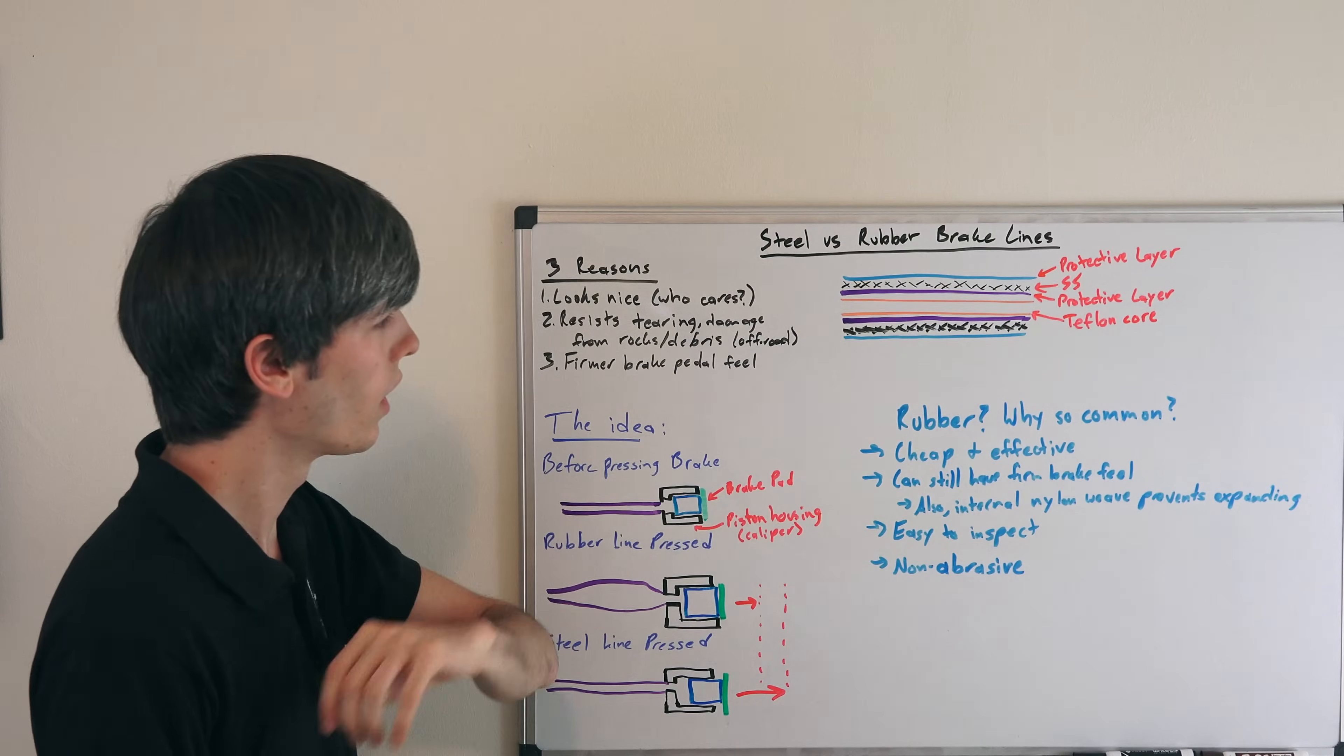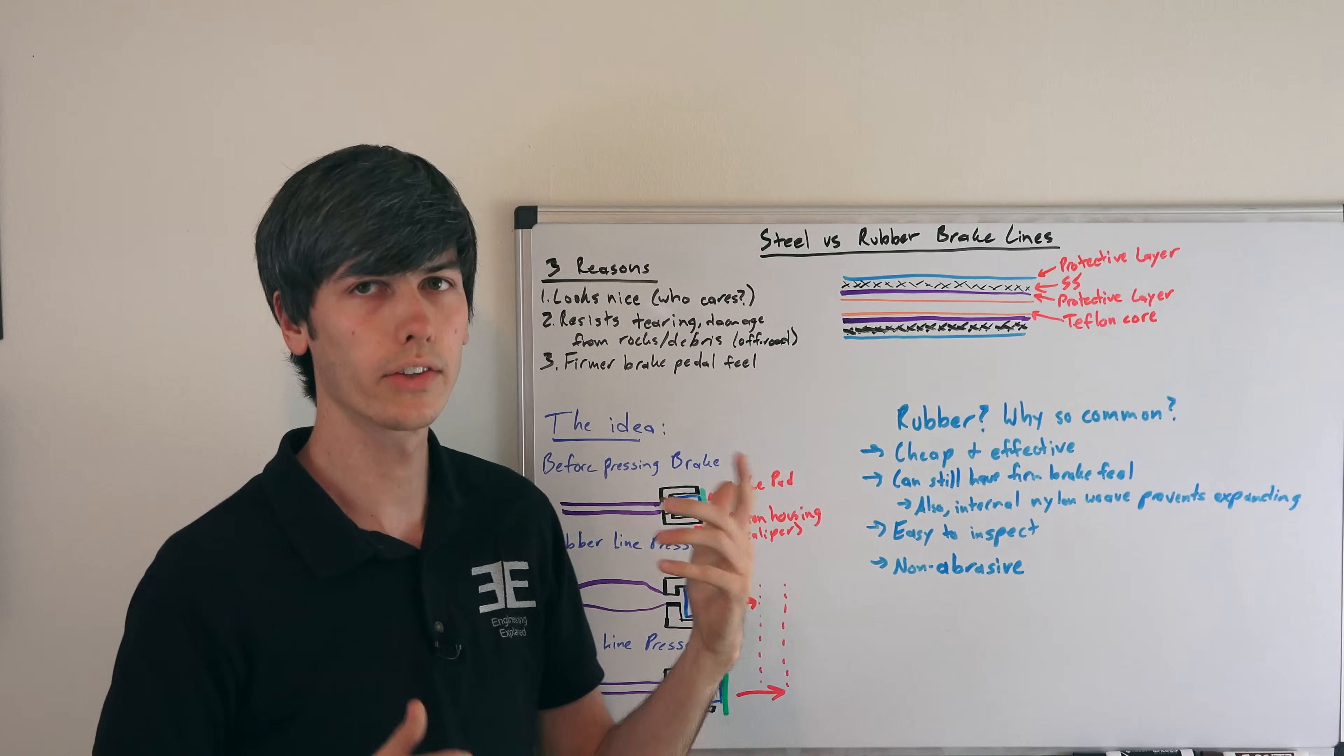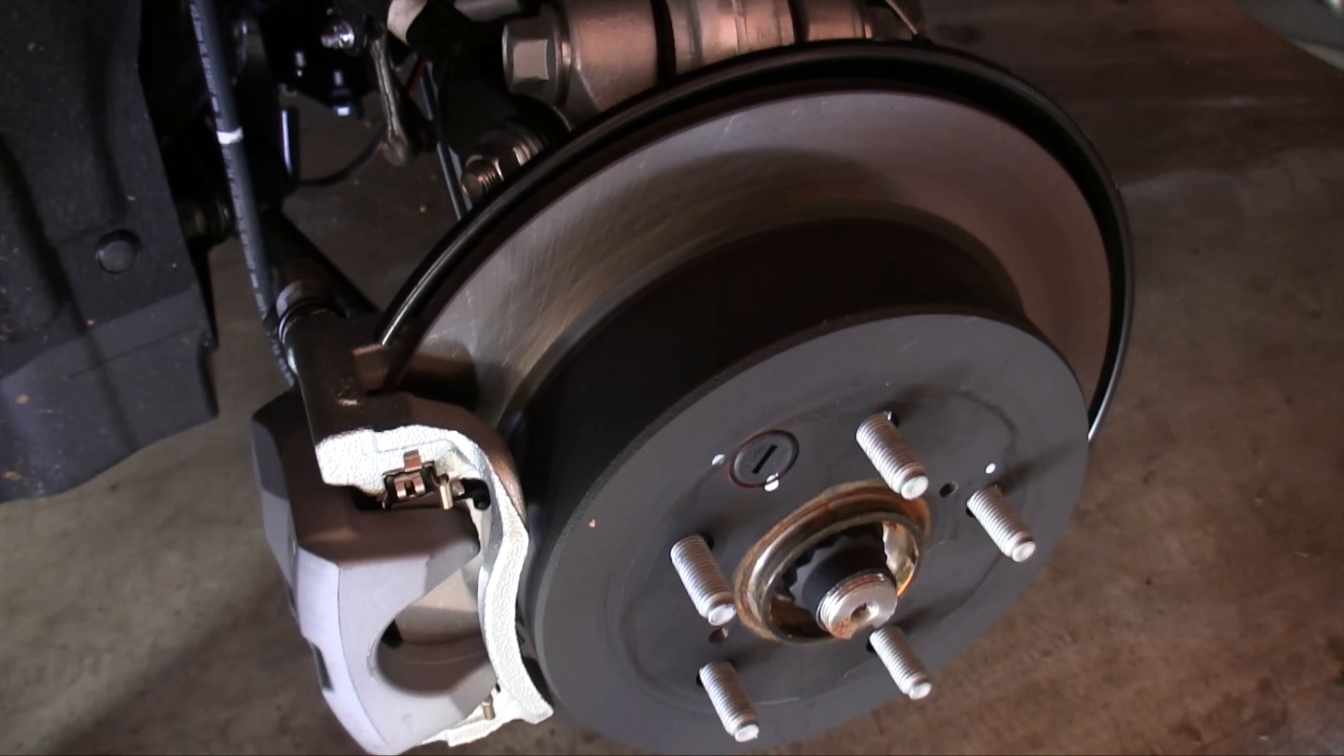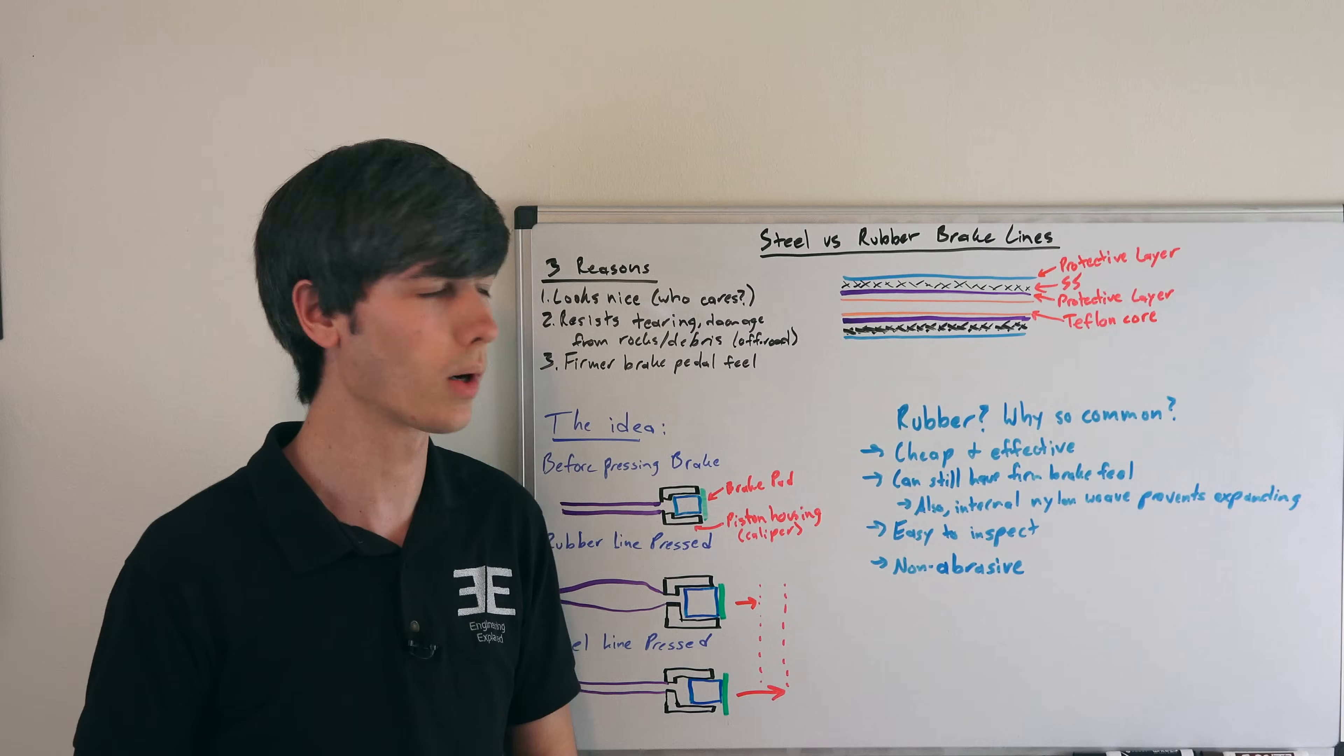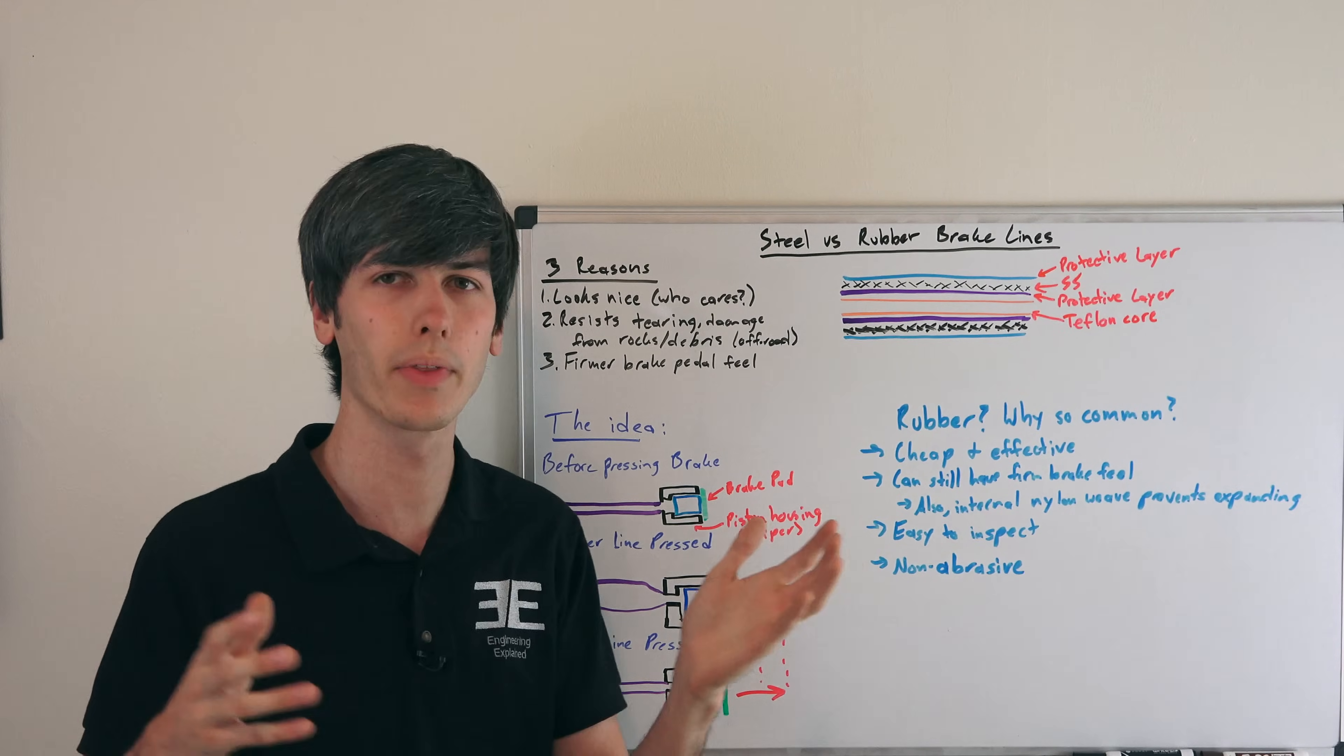So why is rubber so common? Why does pretty much everyone use rubber? Well, it's cheap and effective, and it really is effective. It's not bad in any way. Also, you can still have a firm brake pedal feel. I've driven all kinds of cars, all with rubber brake lines, and some have very firm brake pedal feel.